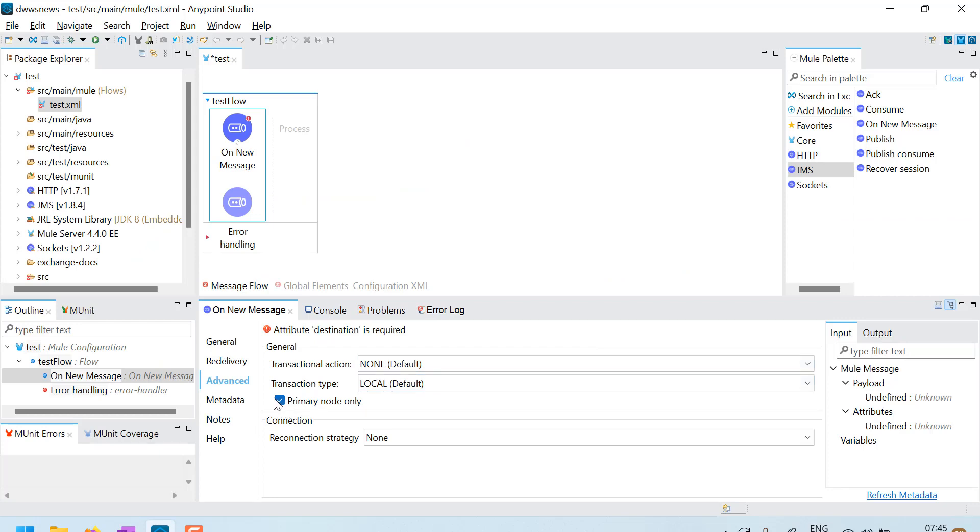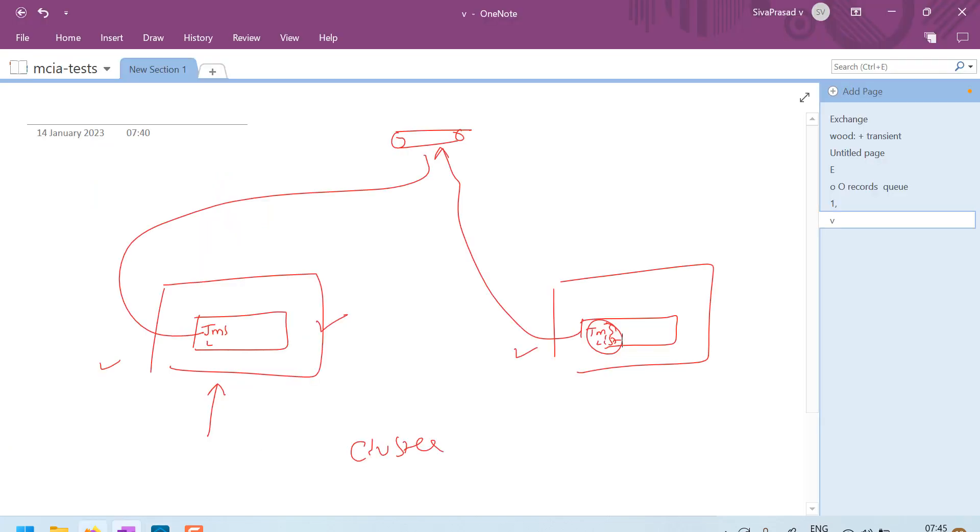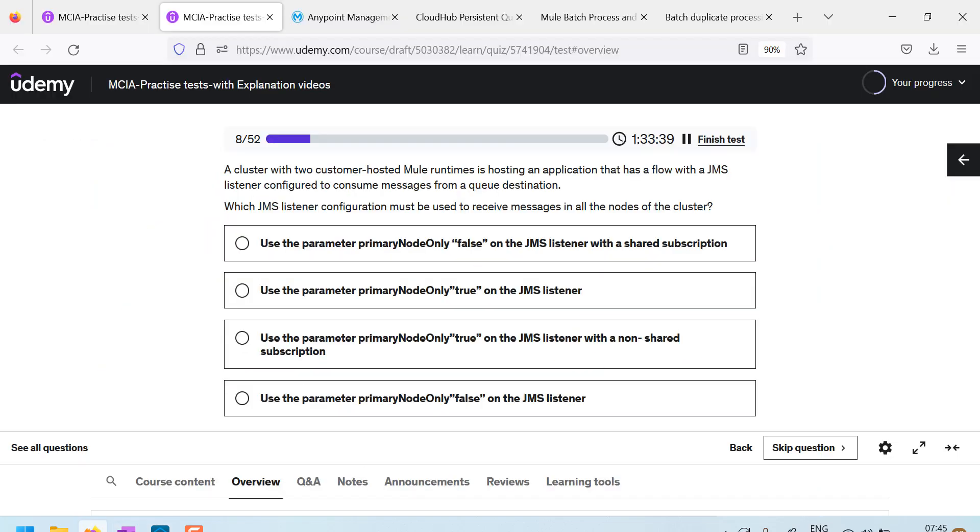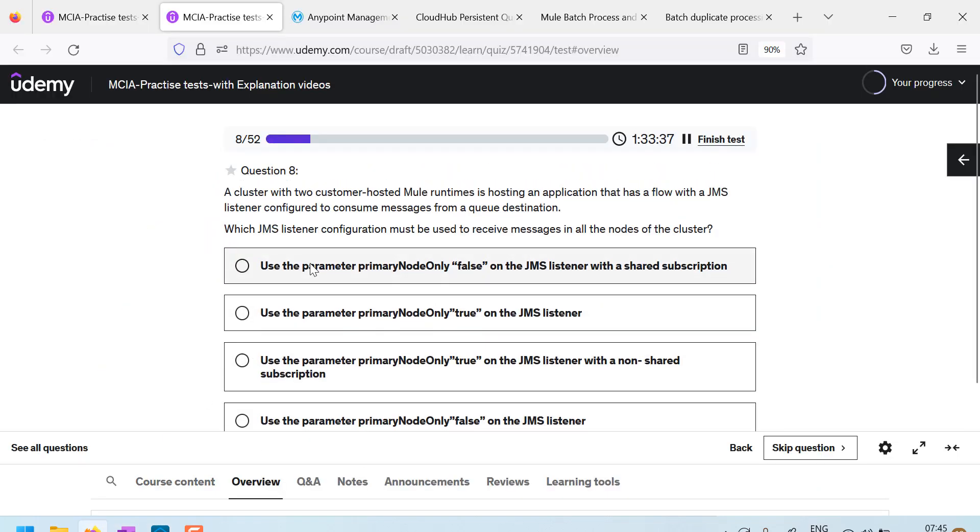So if you want both the nodes to process, then you can unselect this primary node only, that is the option. So let us come to the options here, they are saying, use parameter primary node only equals to false, correct.